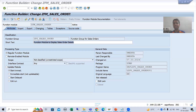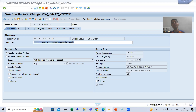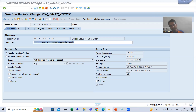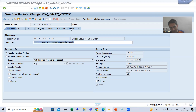We will continue the topic RFC. In the previous video we took the requirement, and based on that requirement we are creating an RFC function module — so that we can call it from an external system. We are taking the external system as another SAP system. As of now this is a normal function module only; once we finish with the logic part I will convert it to a remote enabled module.